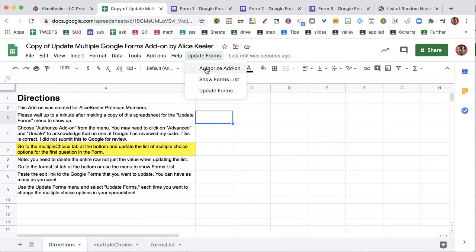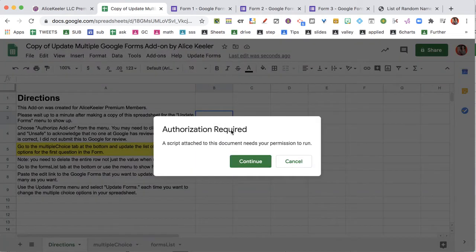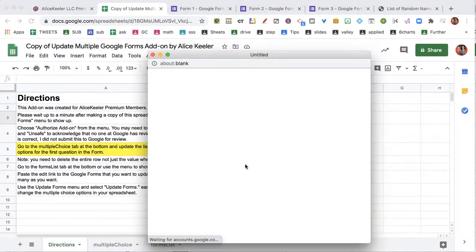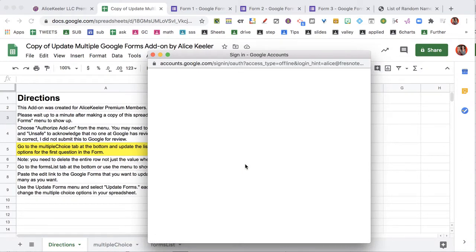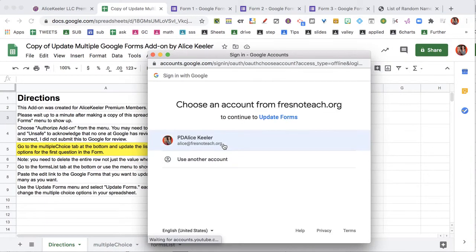Once that shows up, and it can take a bit, go ahead and click on Update Forms and authorize the add-on. Authorization required. Now I'm on an edu account, so it's not giving me quite the screen of doom, but it is asking me to authorize and allow.